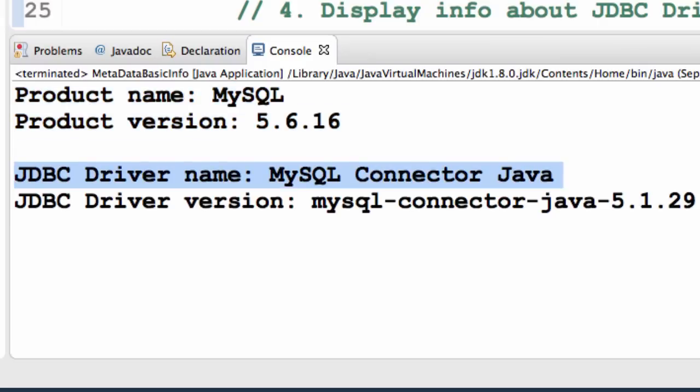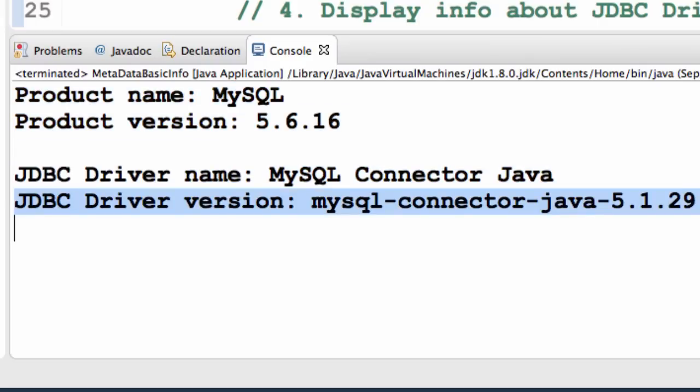The actual JDBC driver name, MySQL connector, and also the JDBC driver version that we're using. This is very good information that we retrieved by accessing the database metadata.